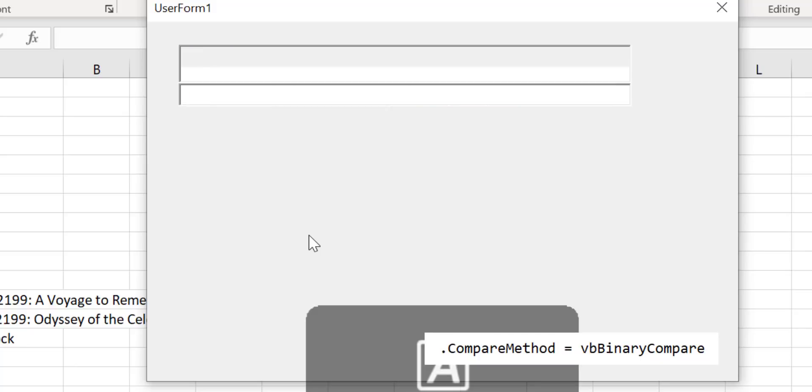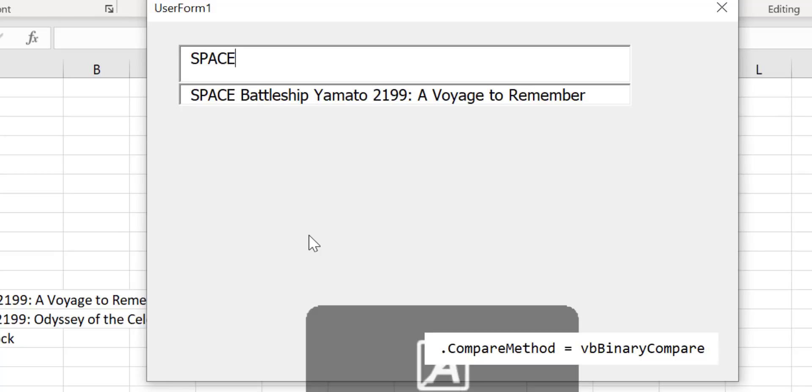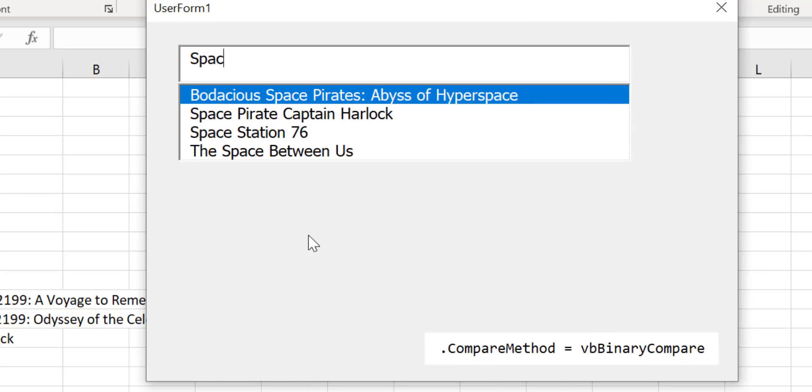This time we use uppercase letters and you can see it only brings back the title where space is all uppercase. If we type just the first letters as uppercase you'll see that it brings back only the ones where case matches. So this is how we do case sensitivity.